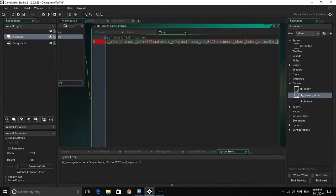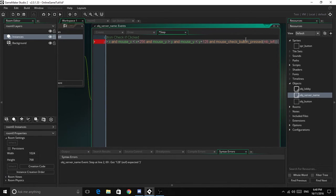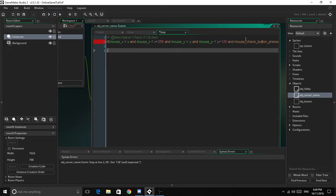And mouse_check_button_pressed mb_left. So now we're doing that, we can open this up and create the connection.